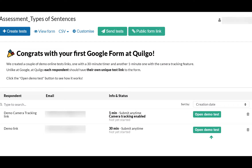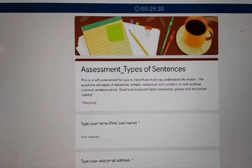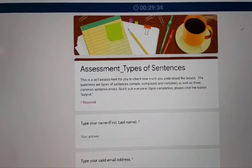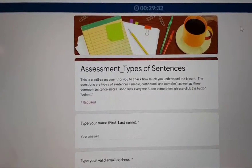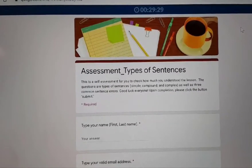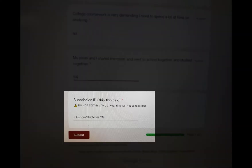Let's click Open Demo Test to see how my Google Form is compatible with Quilgo. As you see here, the given time limitation and the real timer are shown on the top of my Google Form. Upon completion in answering all questions, your student will find the auto-generated Submission ID field right before clicking the button Submit.